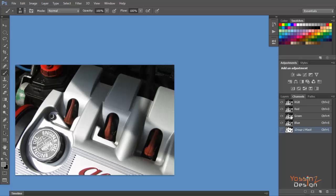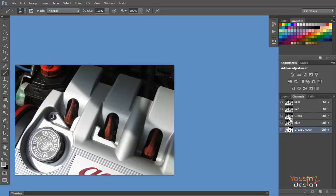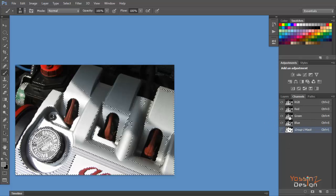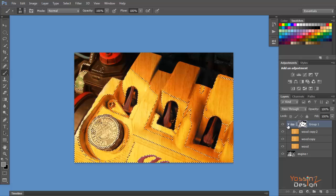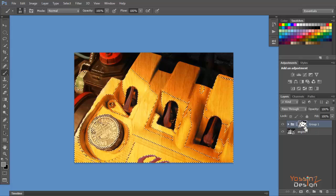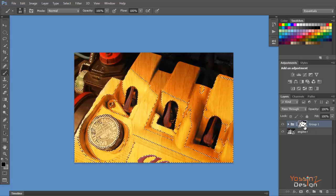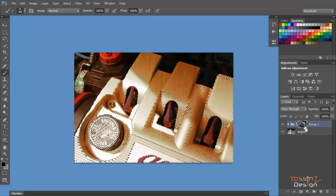To make it more natural, I hide my group and go to Channels. I want to load some of the highlights — I hold Ctrl and click on the channels to load a selection based on highlights. I choose the Green channel because it's the darkest one. I hold Ctrl and click to load the selection, then go back to my layers, show my group again, and on my mask I fill the selection with black to remove the effect from the highlight areas.